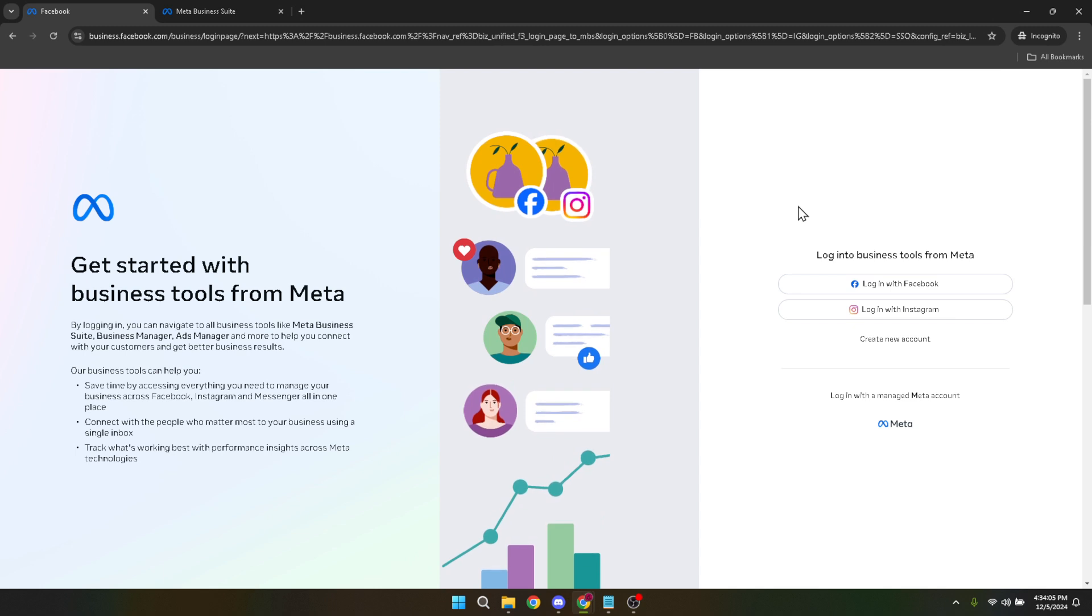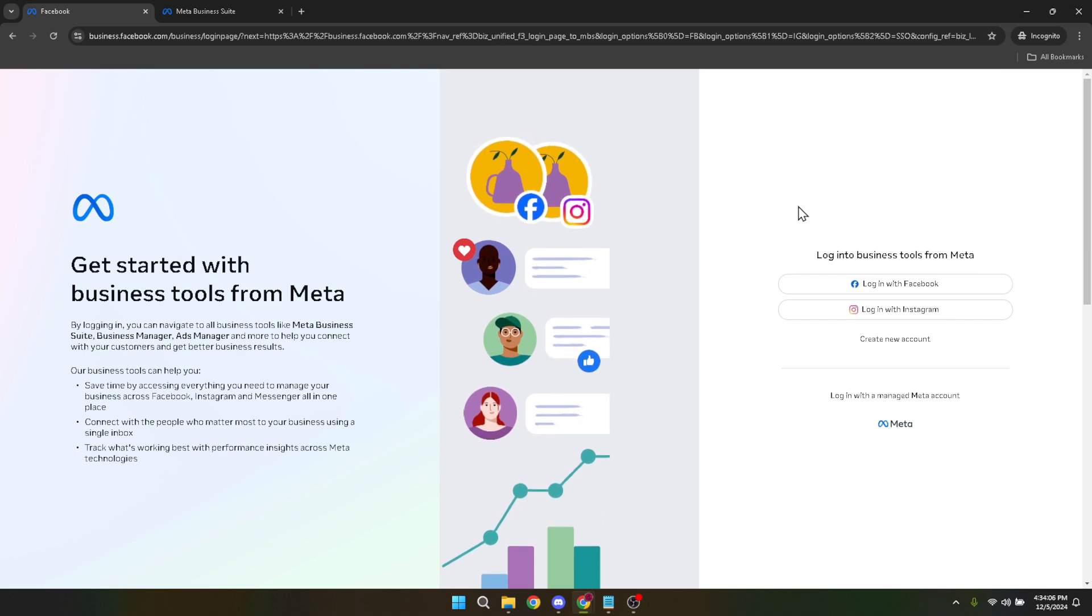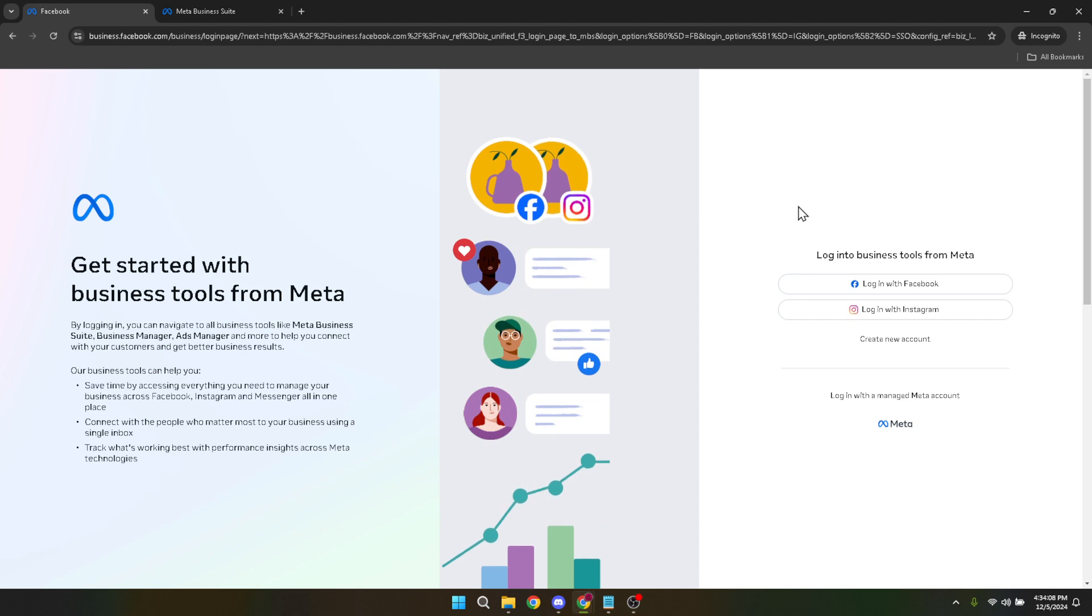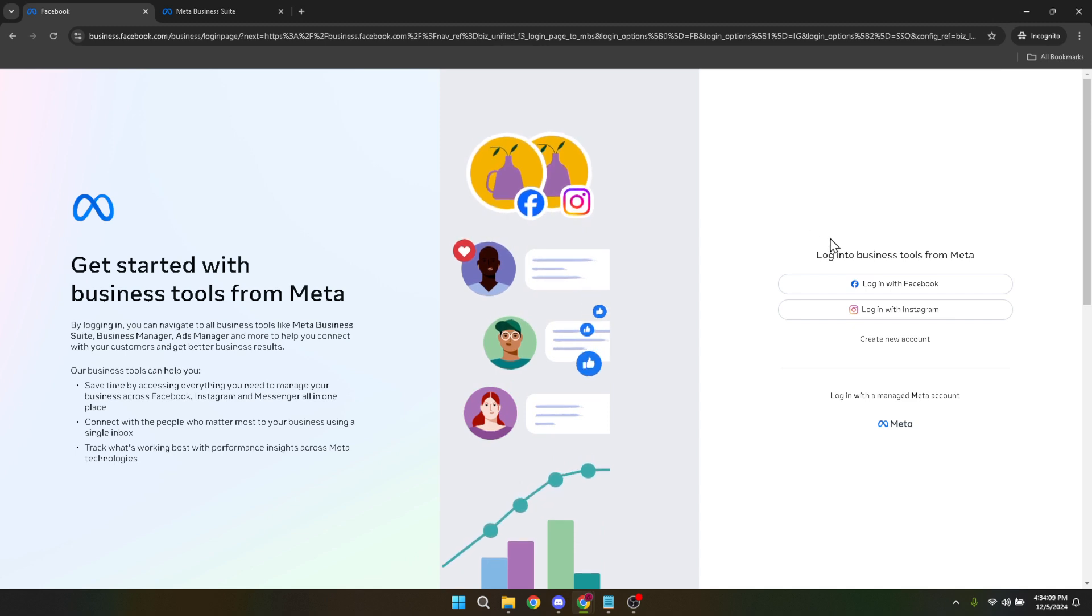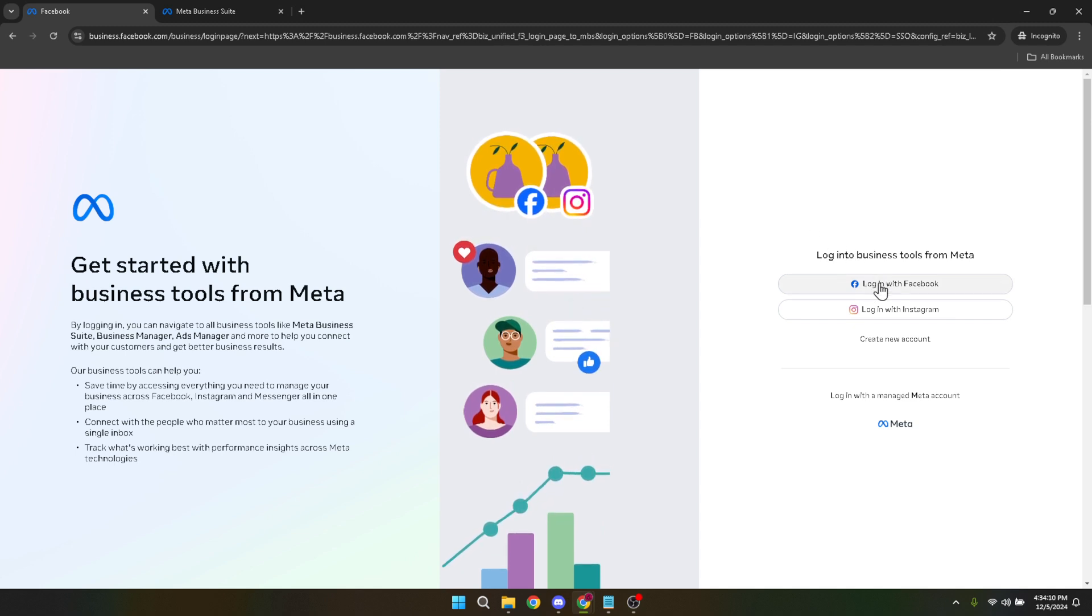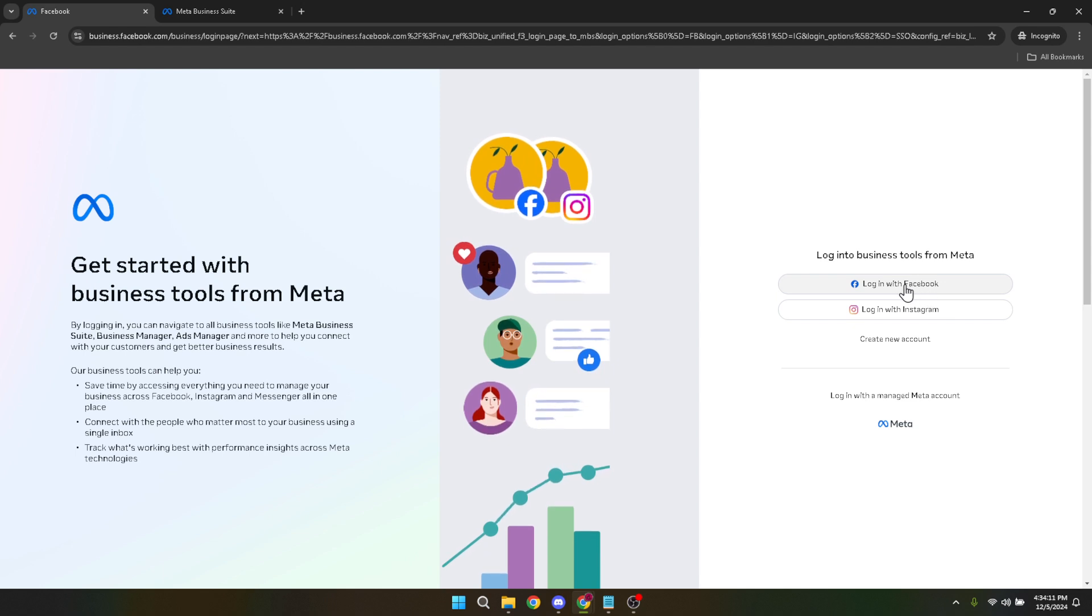Once you're there, you'll be prompted to log in with your Facebook account. This step is pretty straightforward, just like logging into your personal Facebook account, but here you're accessing the business functionalities.